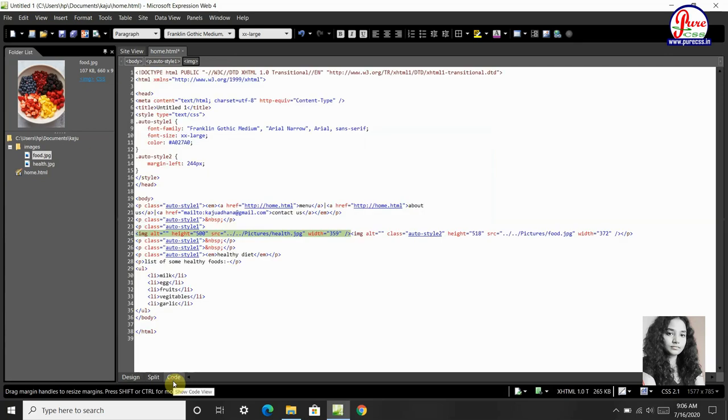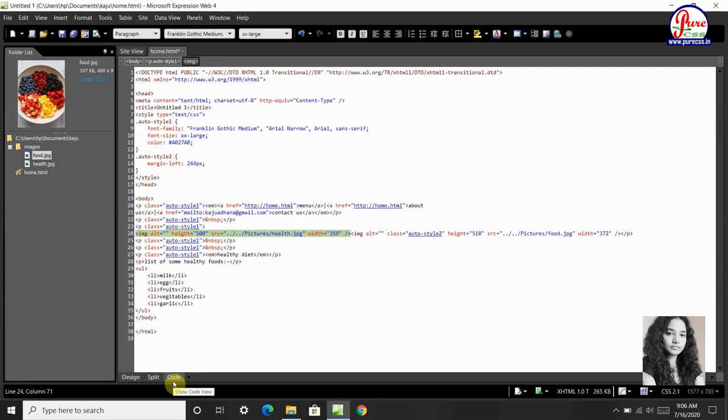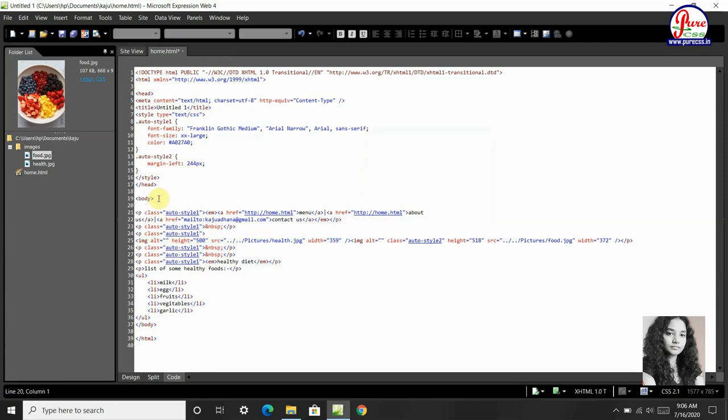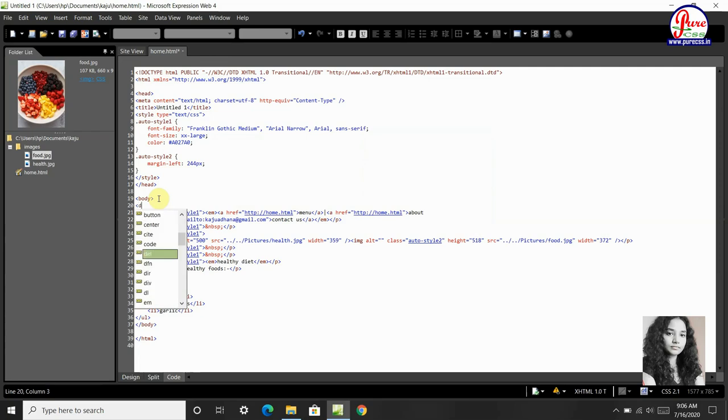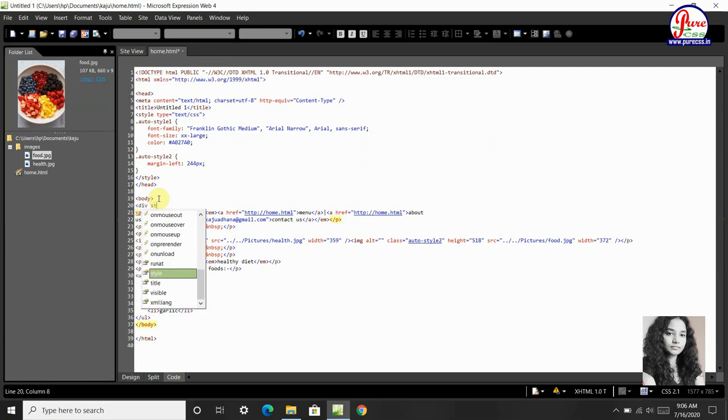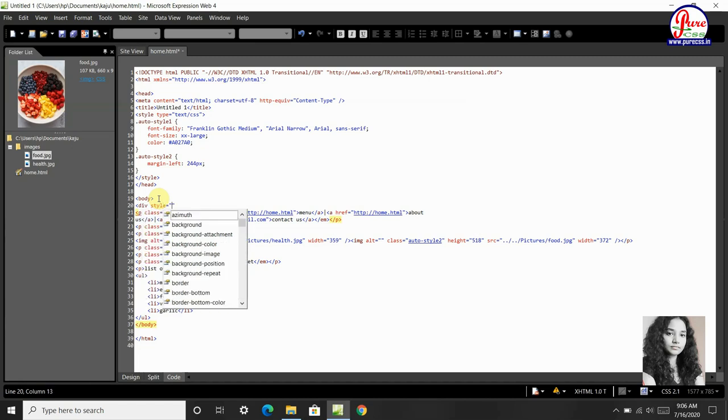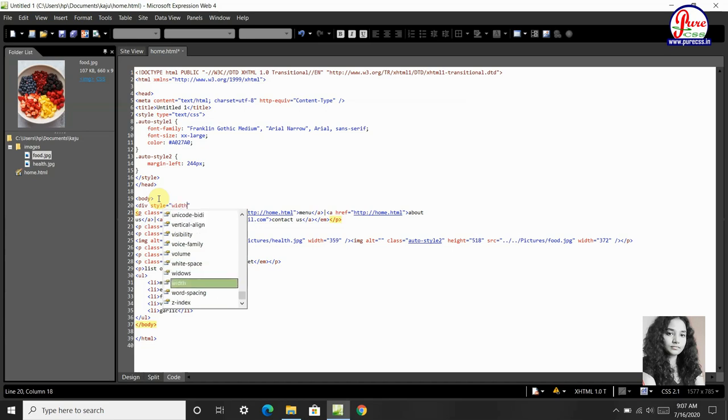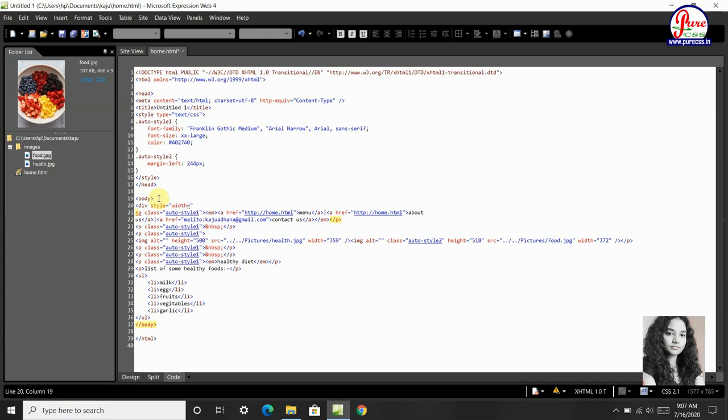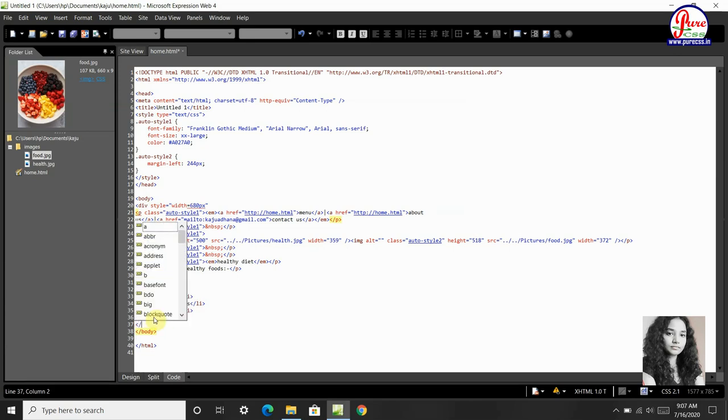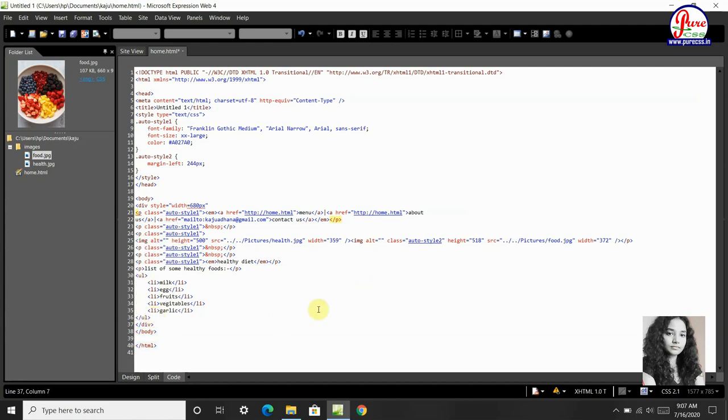Now we will go to code. Here we will go to body, here we will type code. Div style equals to, we will use div. We have started div here, so we have to end this. Then we will go to design.